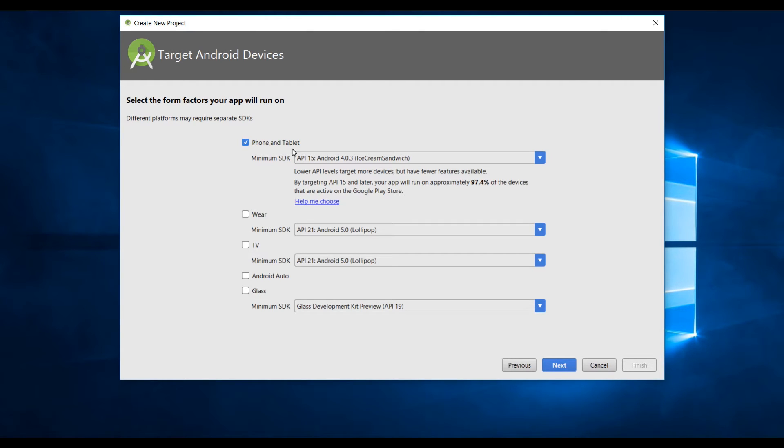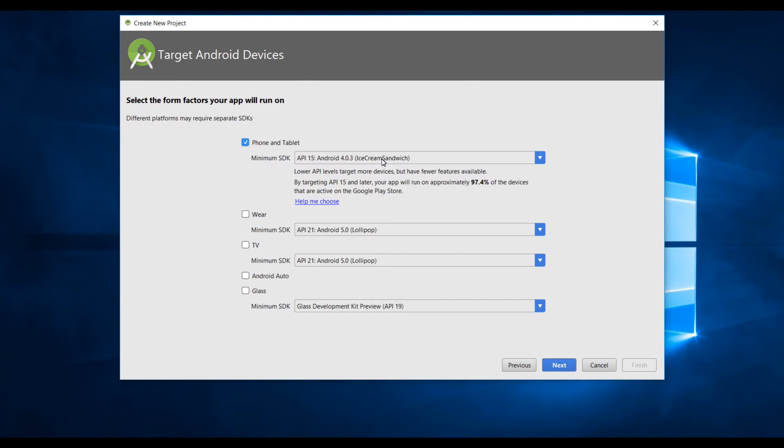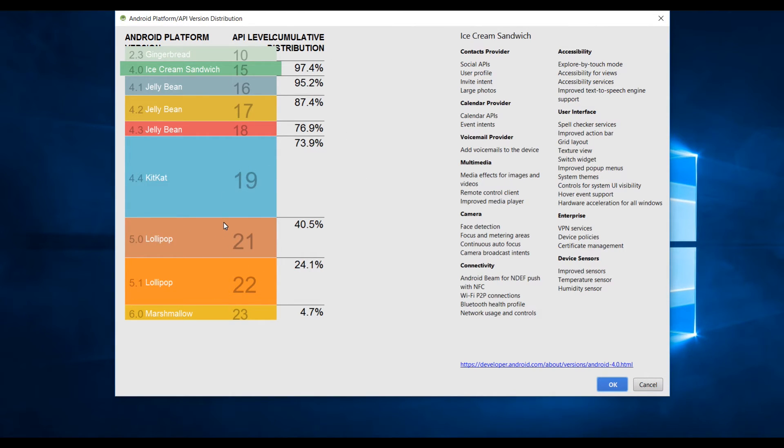One more important thing here is that we need to select the minimum SDK. Right now we're using API 15 which is Ice Cream Sandwich. If I click on help me to choose you can see this graph, this information is a little bit outdated so you need to go to developer.android.com to see the current usability of the API.